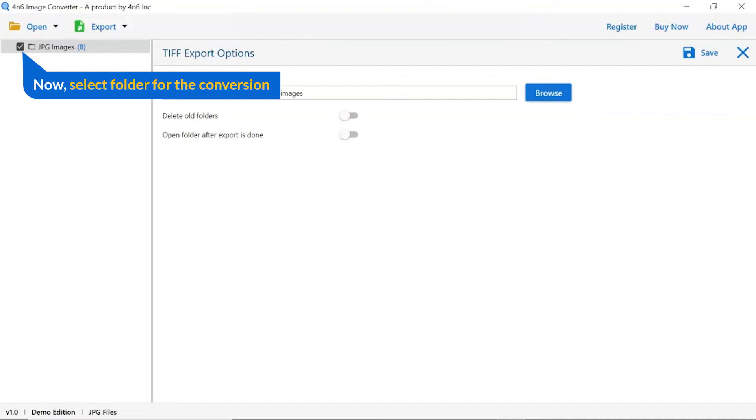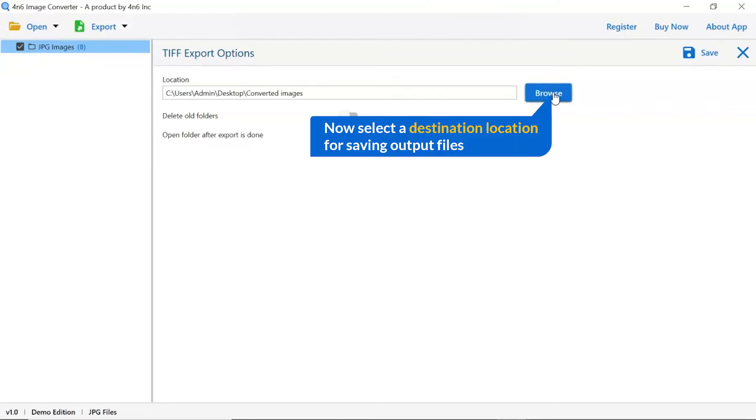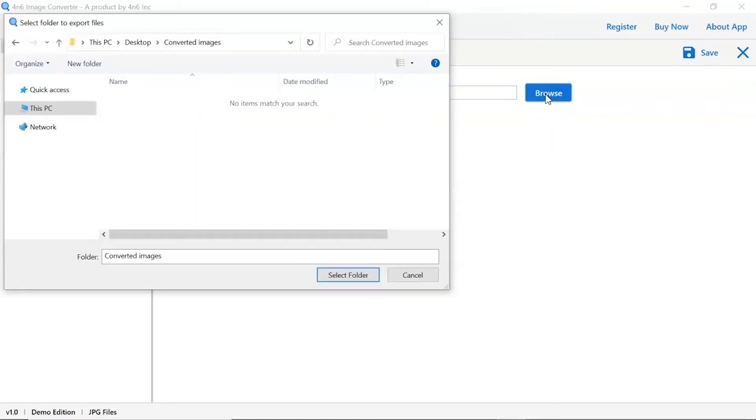Then, mark the required folder for conversion and unmark the rest folder. Go to browse option and pick a location to save converted files.